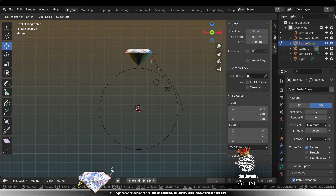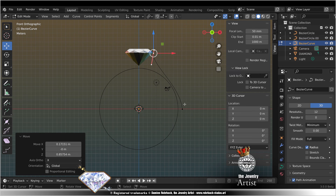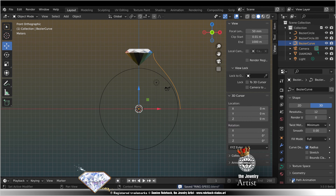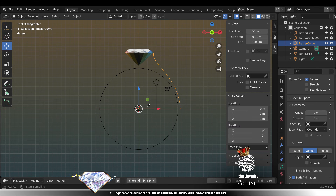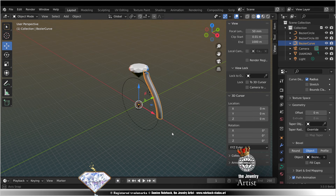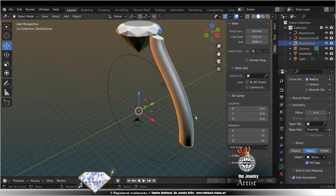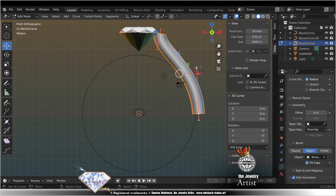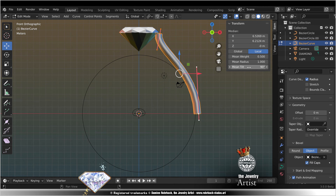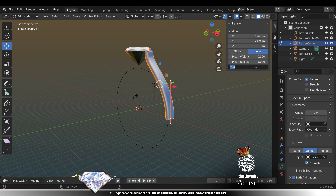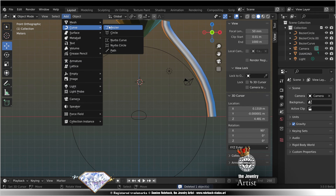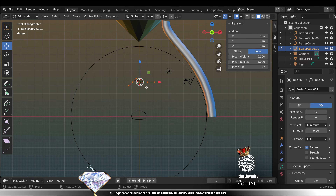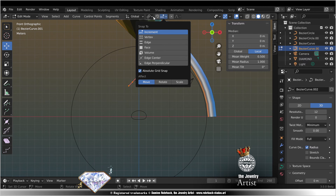6.5. Foot 58.5, speed your orientation. Add curve Bezier, align to view. Edit mode. Snap absolute grid, turn on.